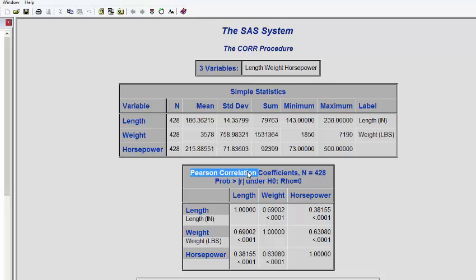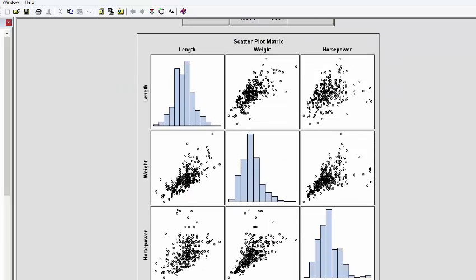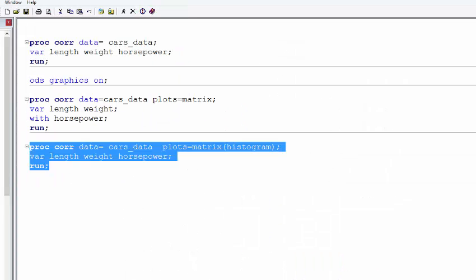You can see it's written Pearson correlation. Pearson correlation can only be interpretable if the variables are continuous in nature. If one of the variables is categorical, this Pearson correlation doesn't make any sense. In that case, we compute what we call poly-serial correlation. And if both the variables are categorical, ordinal, nominal, then we compute what we call poly-choric correlation. I have two separate videos for that. You can go through those videos as well.